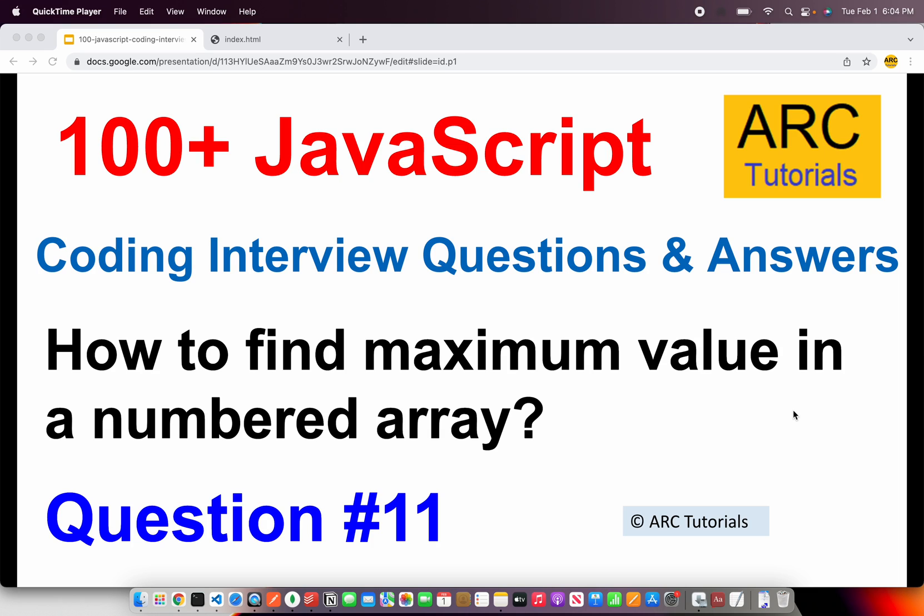Welcome back to ARC Tutorials. This is the 100+ JavaScript coding interview questions and answer series. I hope you're enjoying this series and checking out all the questions. Today's question is how do you find maximum value in a numbered array?